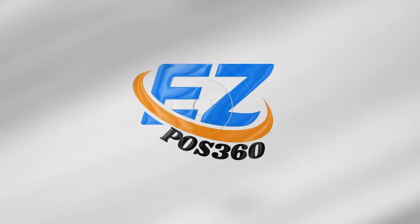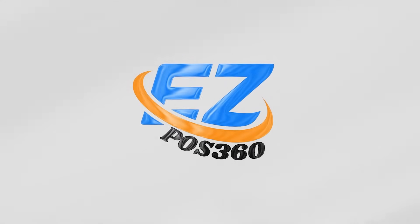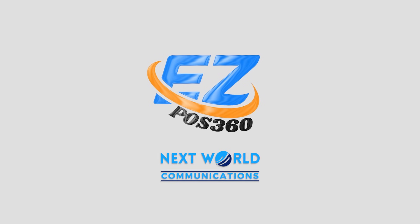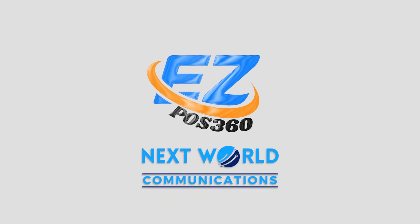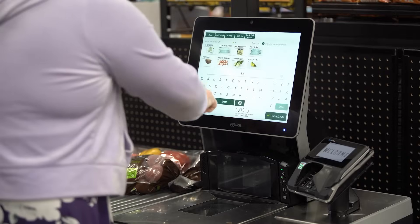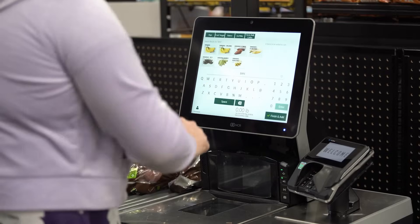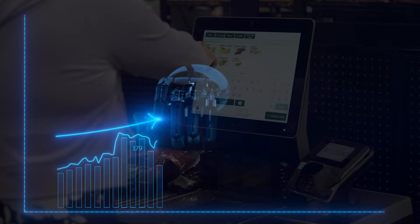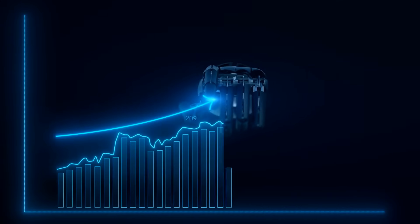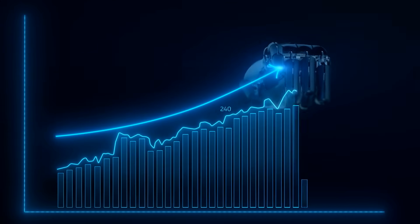Welcome to EZPOS 360 by Next World Communications, your all-in-one point-of-sale platform built to simplify business operations and drive growth.